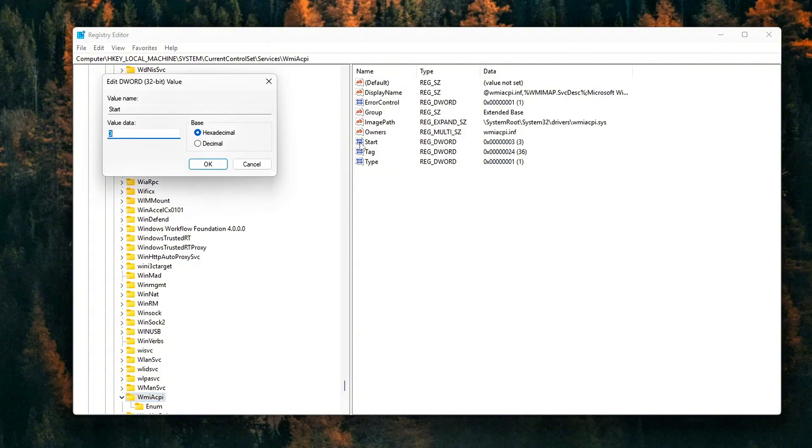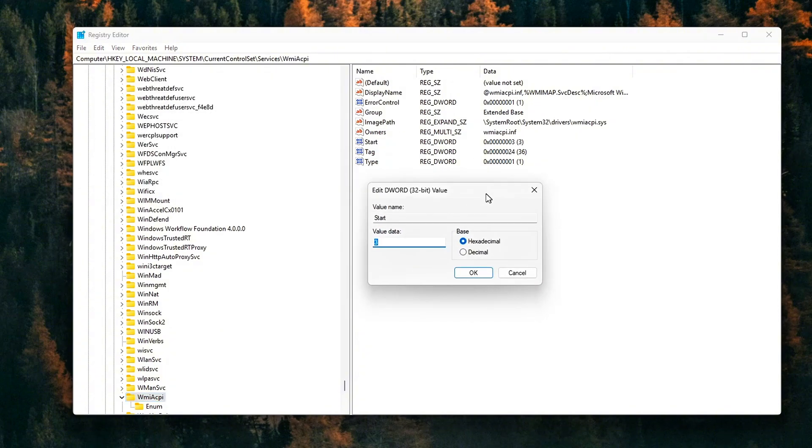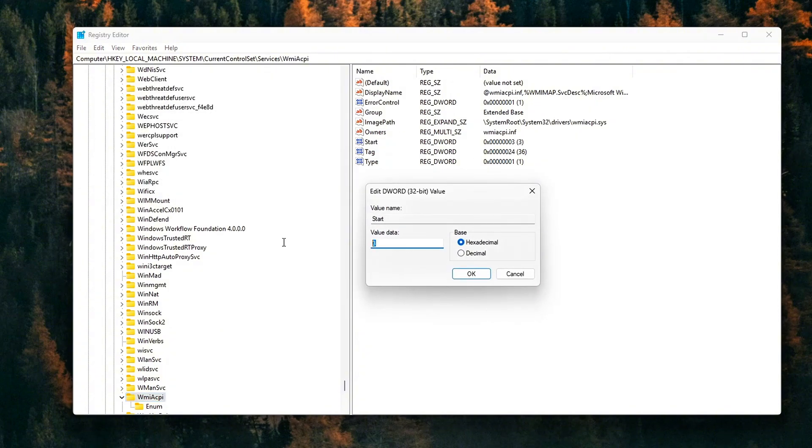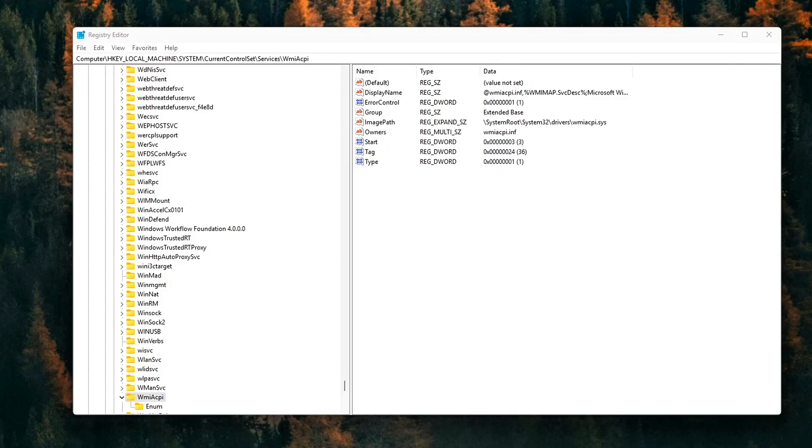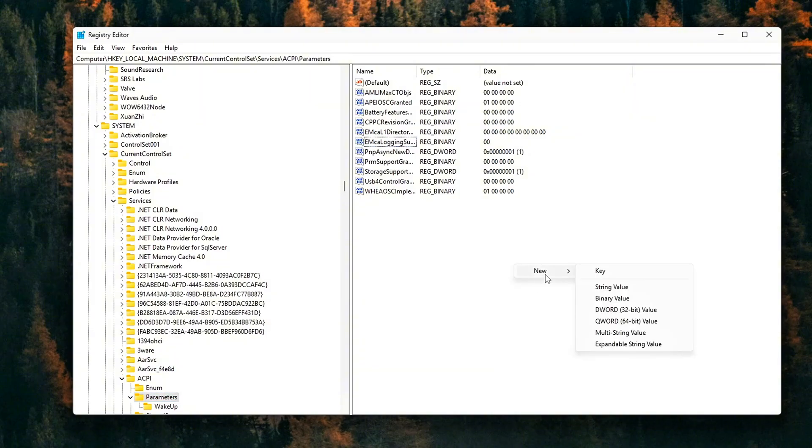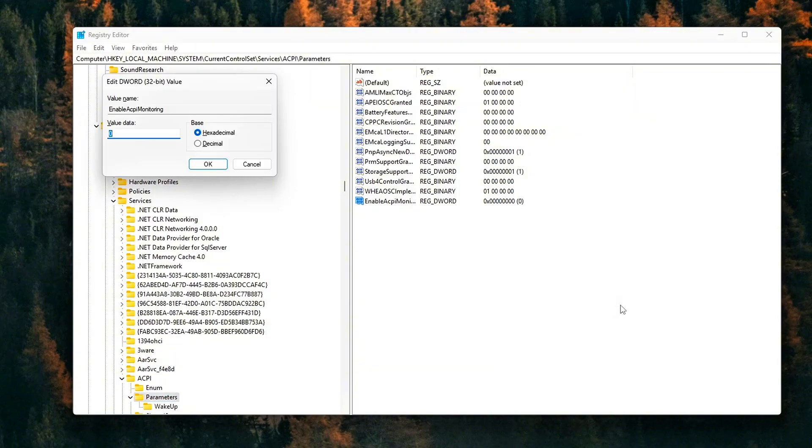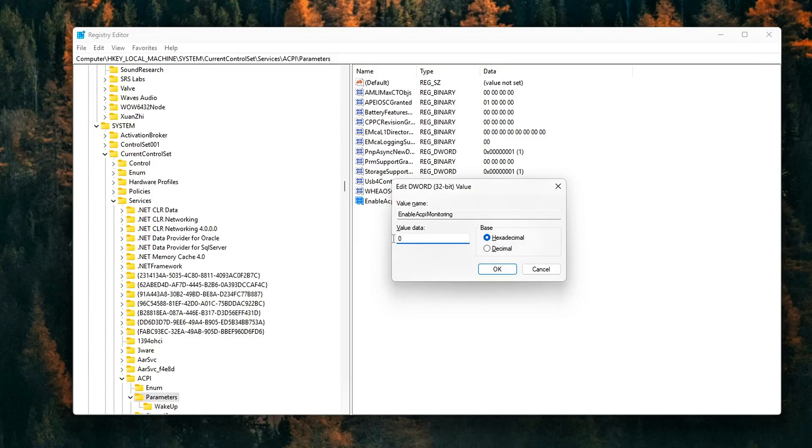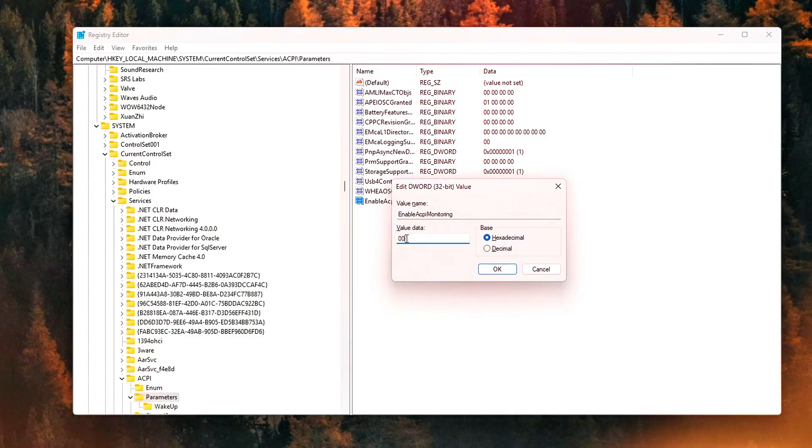Finally, to reduce ACPI polling overhead, create a new DWORD: Enable ACPI Monitoring equals 0. These tweaks stop Windows from automatically logging or polling sensor events in the background.